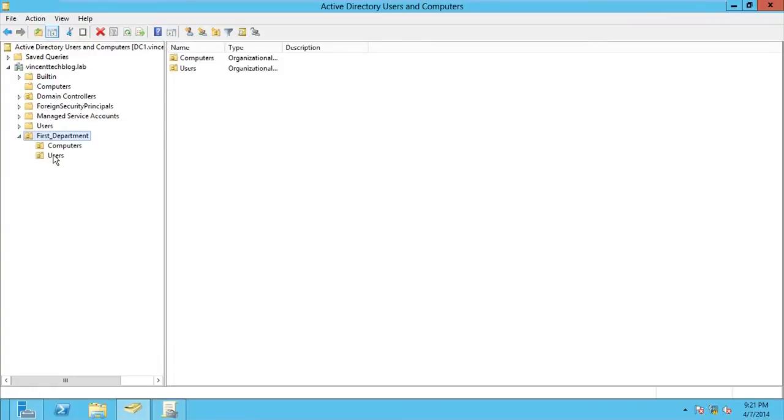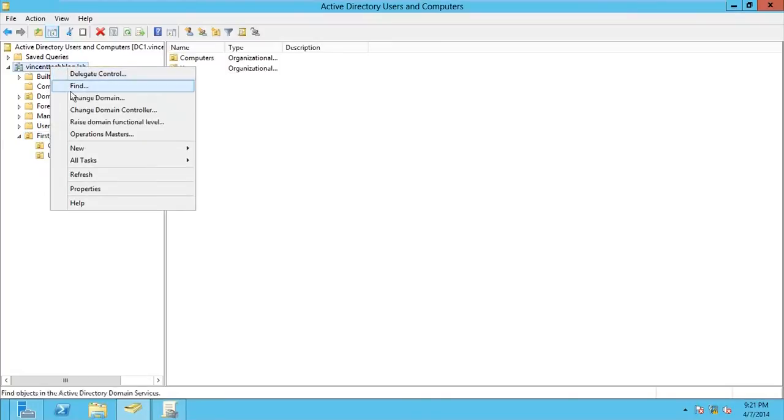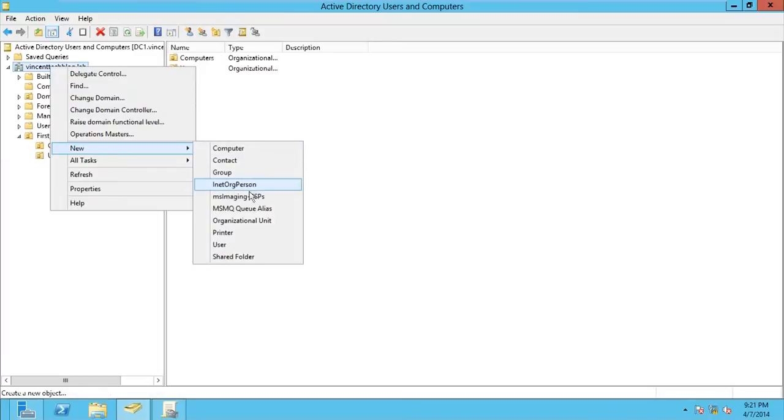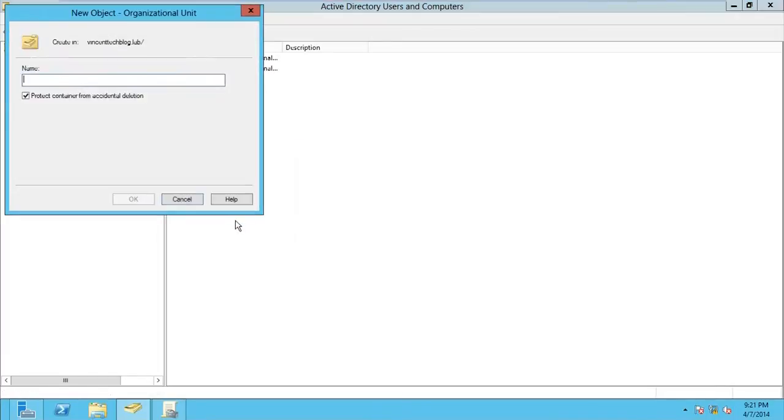When you created it, it shouldn't be deleted accidentally. Let's say you create an OU here. Sample. I want to protect it. Protect from accidental deletion.